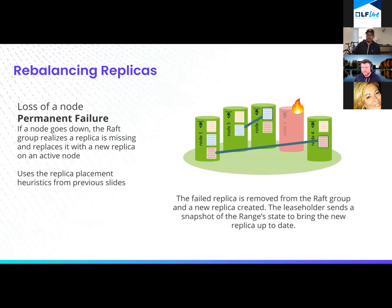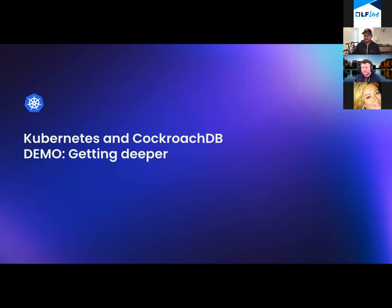When a node goes down, those replicas are gone, but the database is smart enough to heal that. It's going to create the other replicas — the database will always be available.